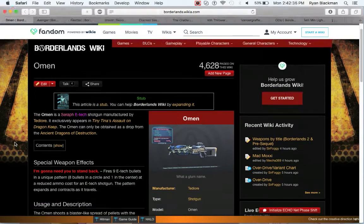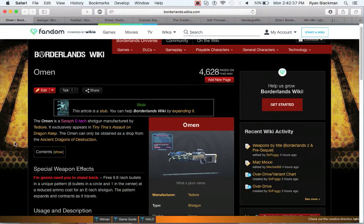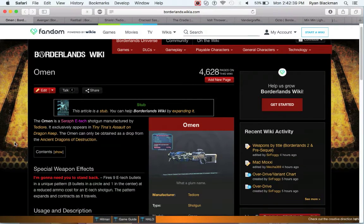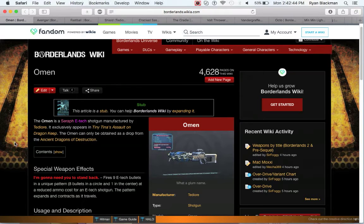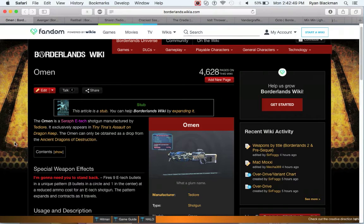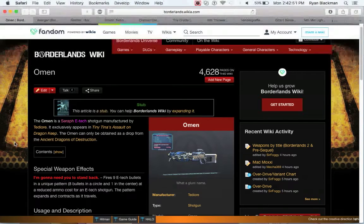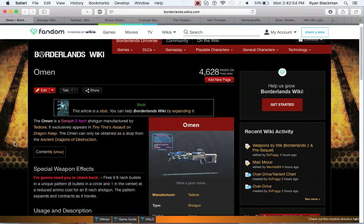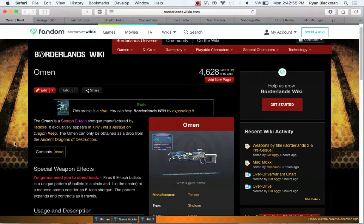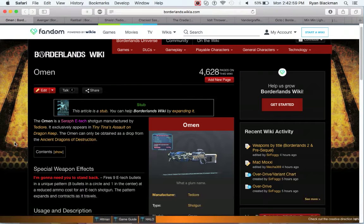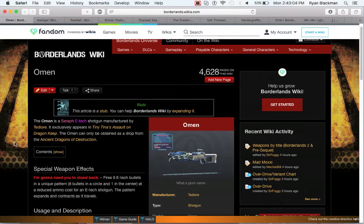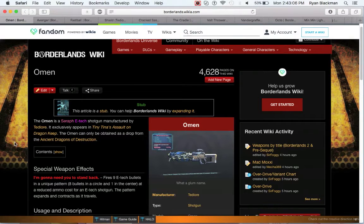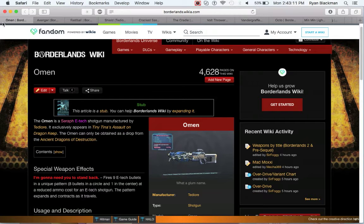However, the one E-Tech shotgun that is good is the Omen, another E-Tech Tediore shotgun. However, it's available from Tiny Tina's Dragons of Destruction. This gun is essentially an E-Tech version of the Octo shotgun. It basically has the same idea, except it has nine projectiles instead of eight, and has a reduced cost for ammo as compared to other E-Tech weapons. If you're able to get all nine of the projectiles right at a single crit point, this can be massive damage.